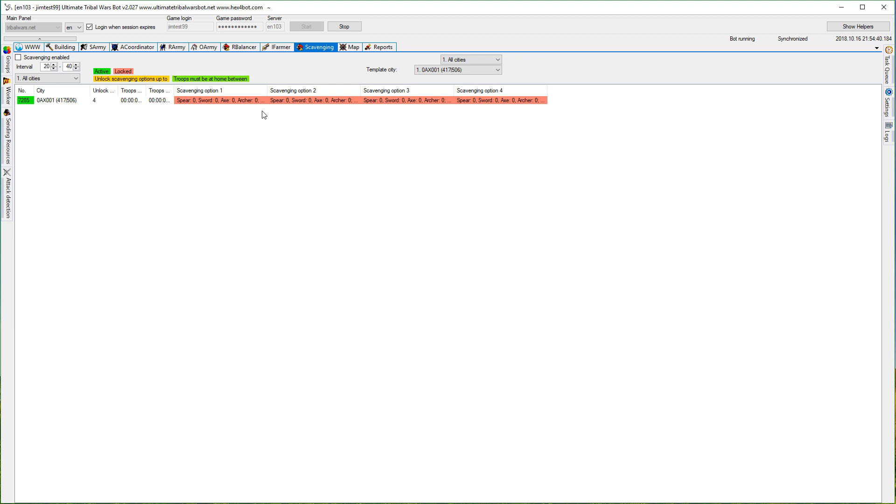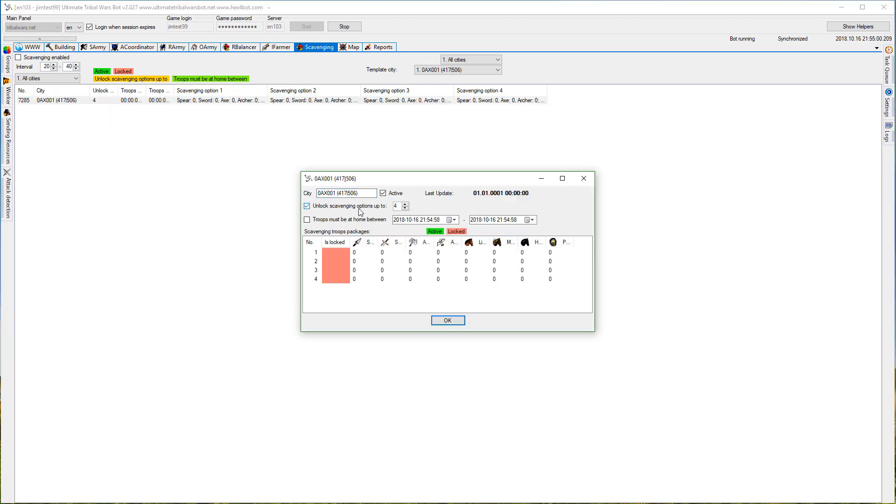Because I haven't updated my city yet, let's describe the functionality options. There's an option to unlock scavenging options up to a number, which means the bot will try to unlock scavenging options. So at first it will unlock option one, then second, then third, then fourth. If you change it to three, then only first, second, and third. Obviously the bot will detect which ones are already unlocked and which need to be unlocked.